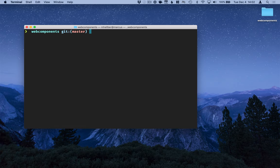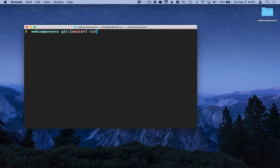The first thing that I want to do here is install the components themselves from npm. So we'll install vaadin-text-field, vaadin-button, and vaadin-grid.